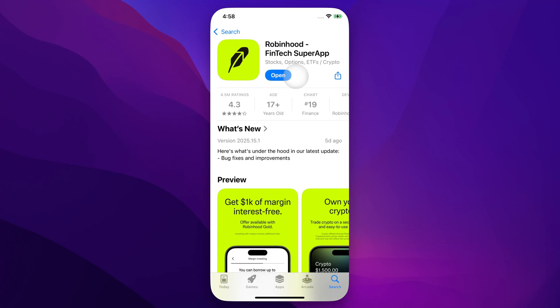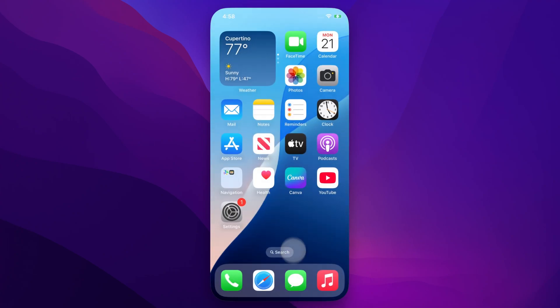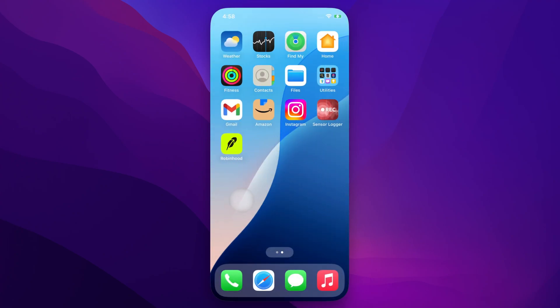From there, we can click the Open button, or you can go back to your home screen and find where that app downloaded. Just swipe over — we see Robinhood right here.